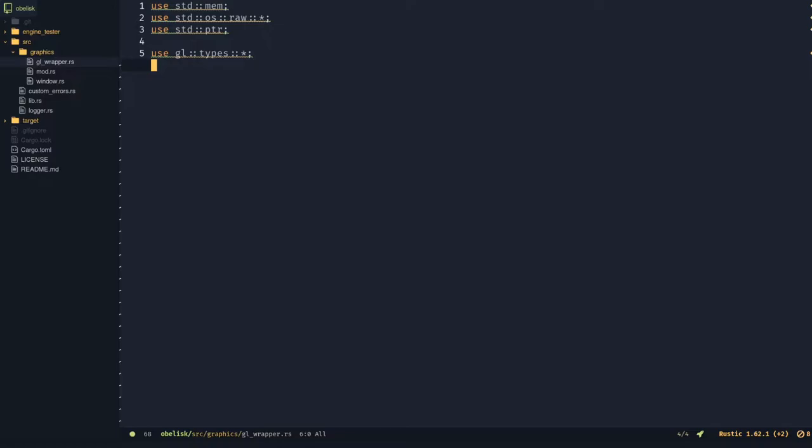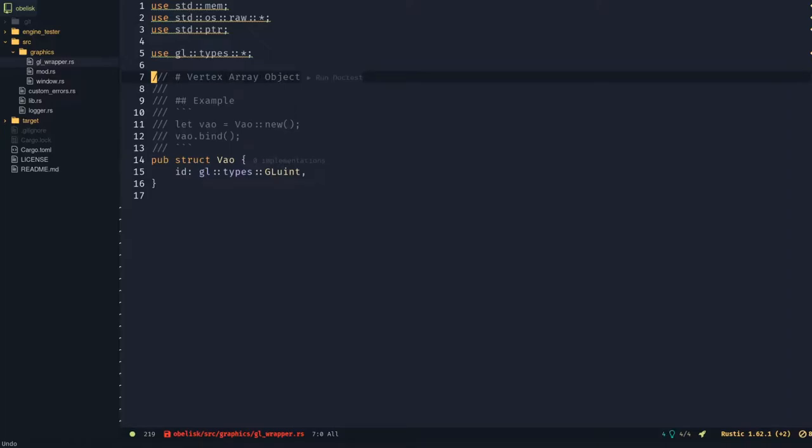First, make a new file in graphics called glwrapper.rs. In this file, create a new struct called vao that takes an id of type gl unsigned int.